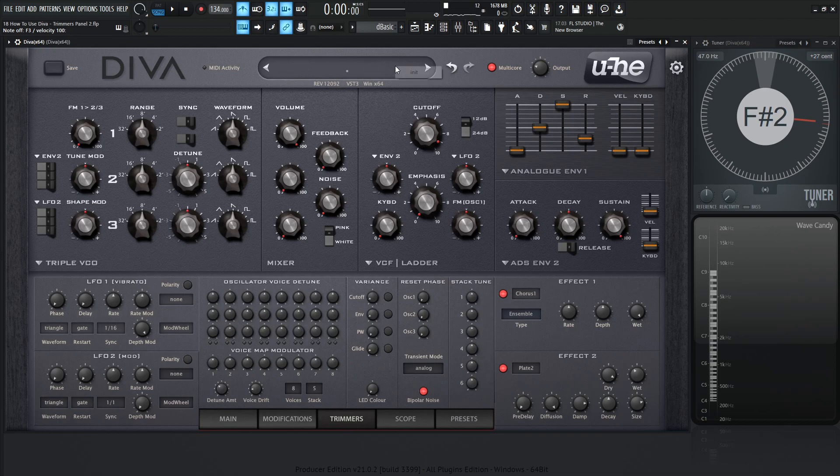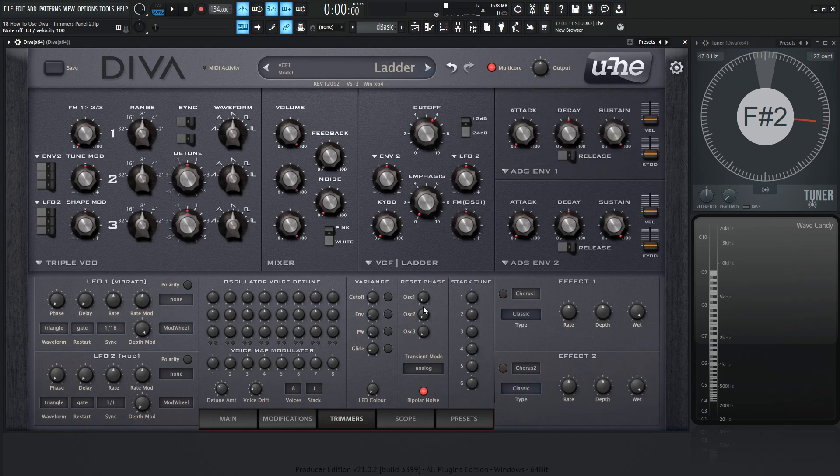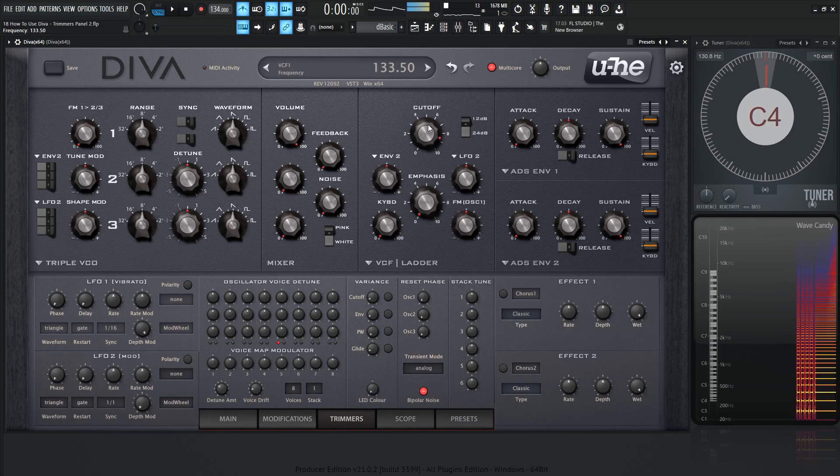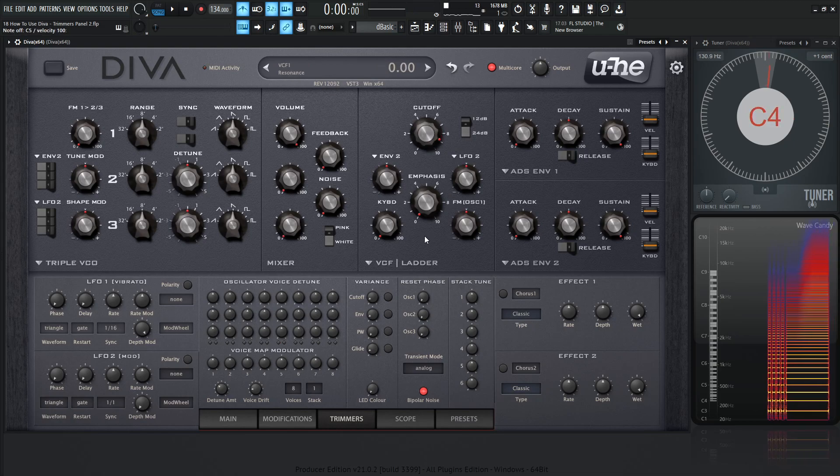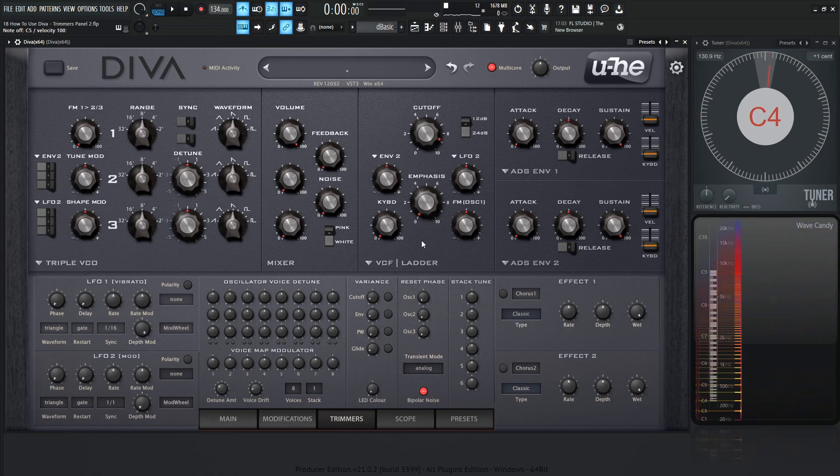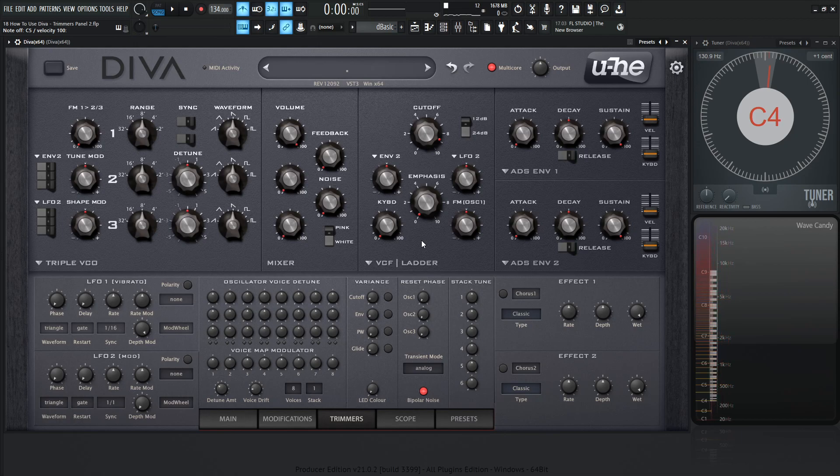So something cool we can also do if we go to an init preset and take out these other oscillators out of the mix. Now, let's say we wanted to make a power chord. We have the core note and then we have seven semitones up creating the perfect fifth and then we have another octave. So we would need three of those to do that.